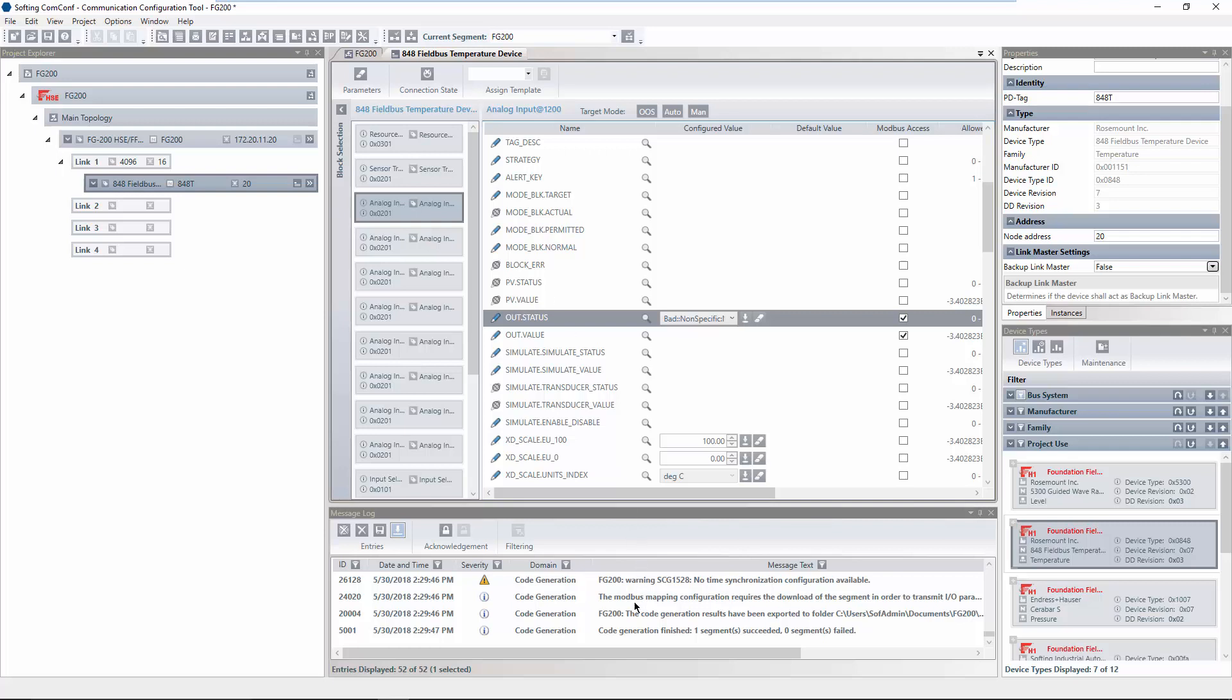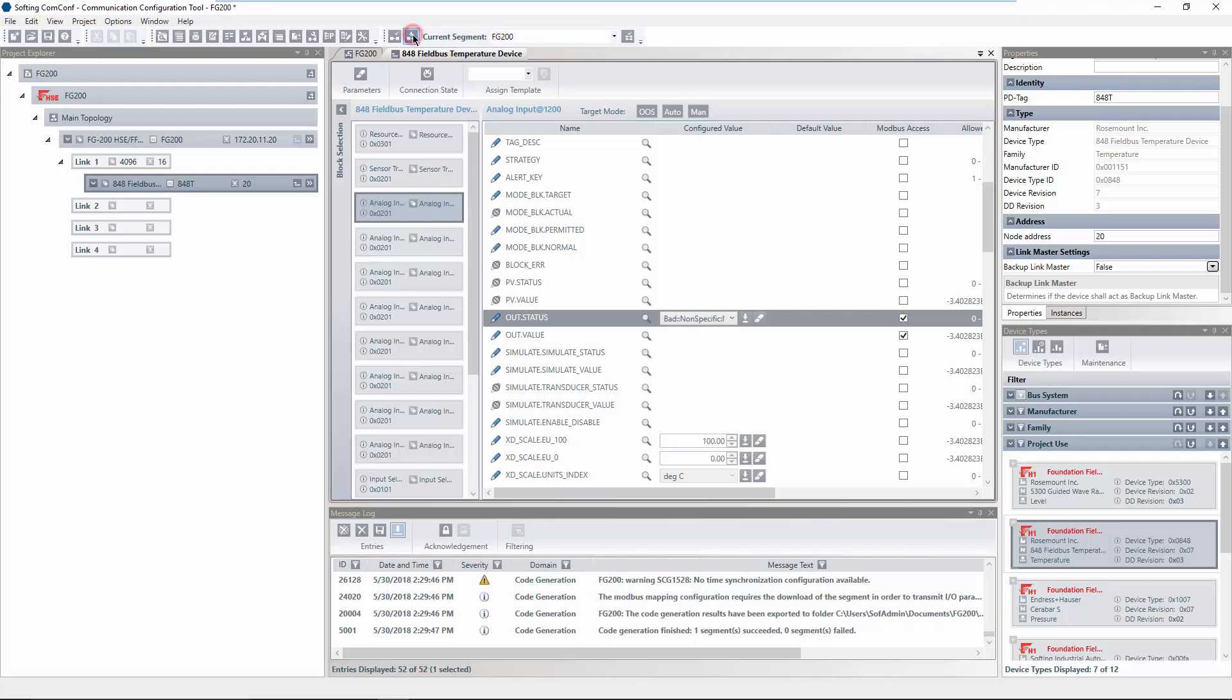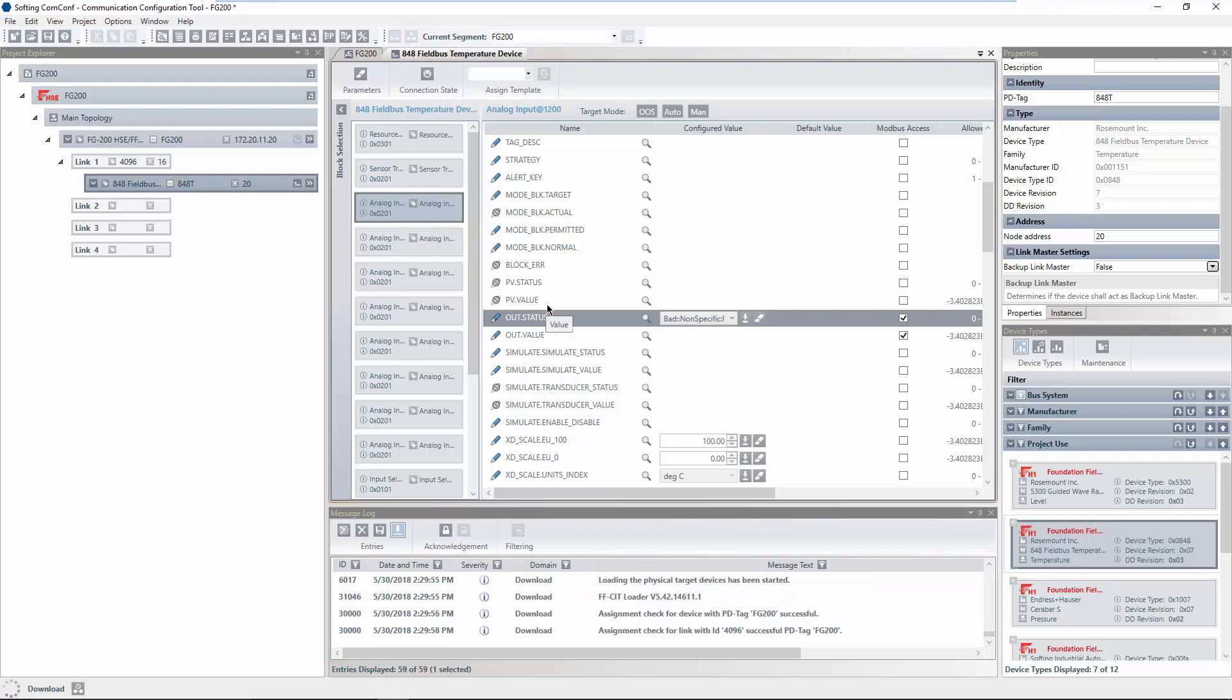Verify in the message log that the configuration does not contain any errors. If the message log window is not visible, you can open it via Menu View Message Log. Click on Download Current Segment to download the generated code to the devices.